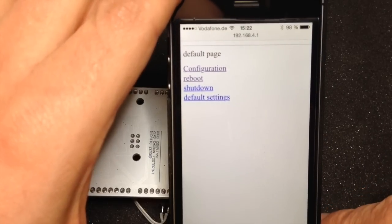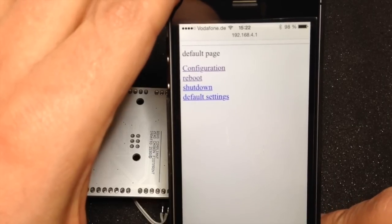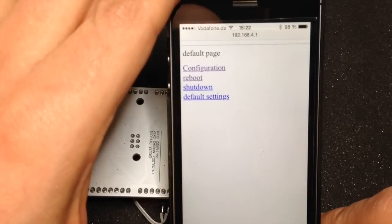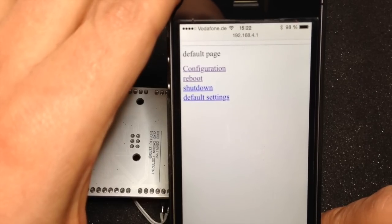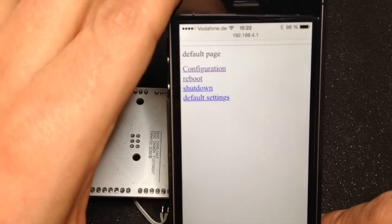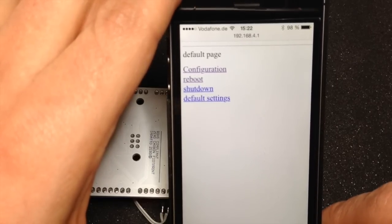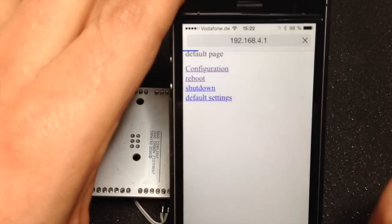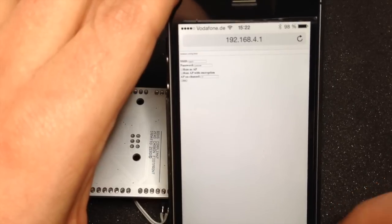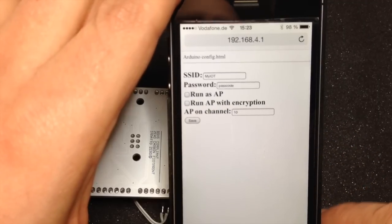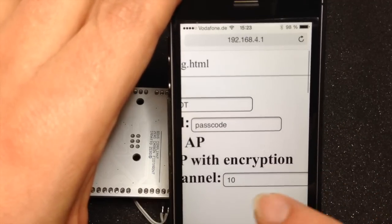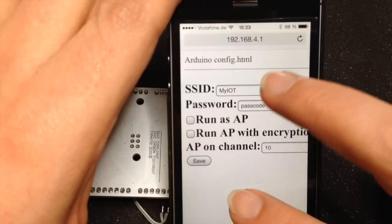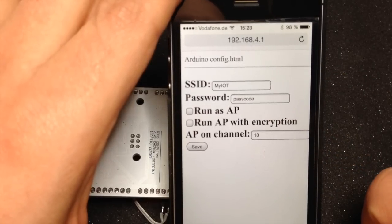So you get this little web page where you can actually decide what you want to do. You can extend this any way you want, it's all in the sketch, it's basically all C and C++ code. Let's look at the configuration, this is something that is built in, you can decide how this is supposed to work.